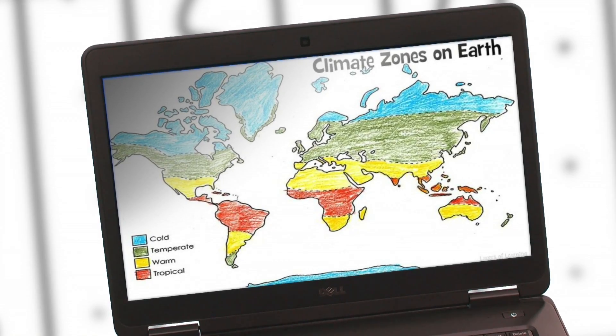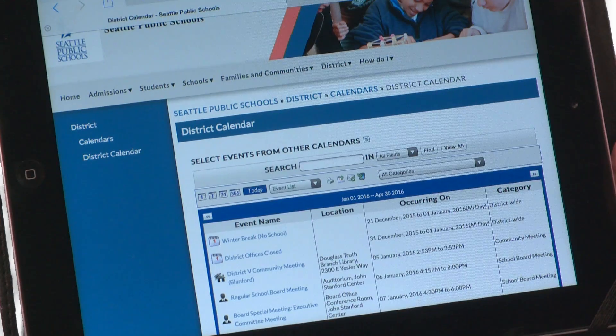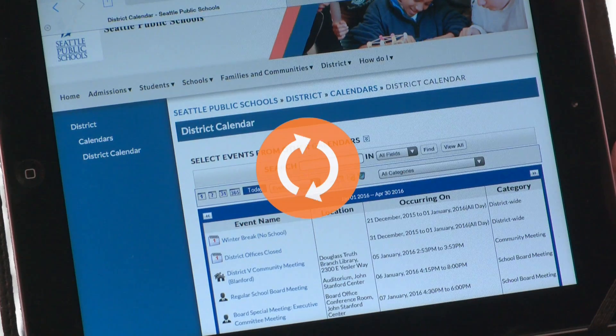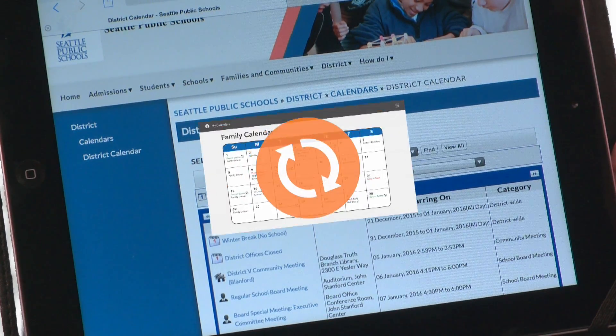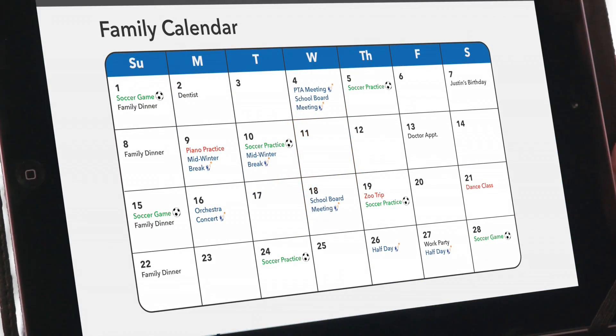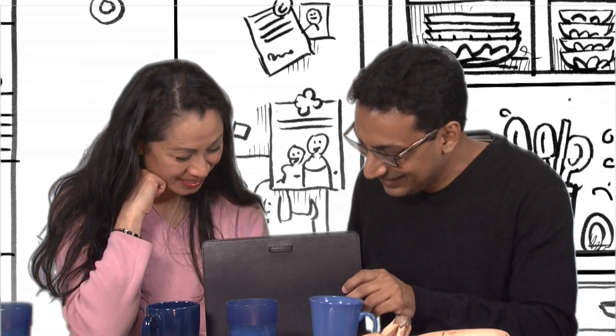Along with seeing our kids' assignments, we can easily sync up the school event calendar to our family calendar. During a long work day, I can keep in touch with what the kids are up to at school.